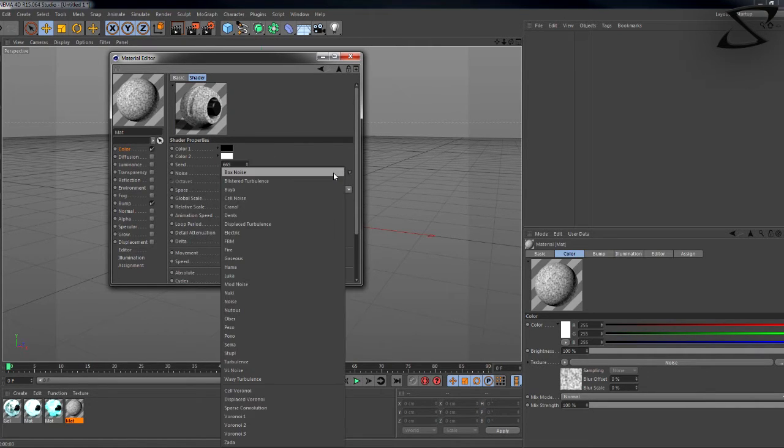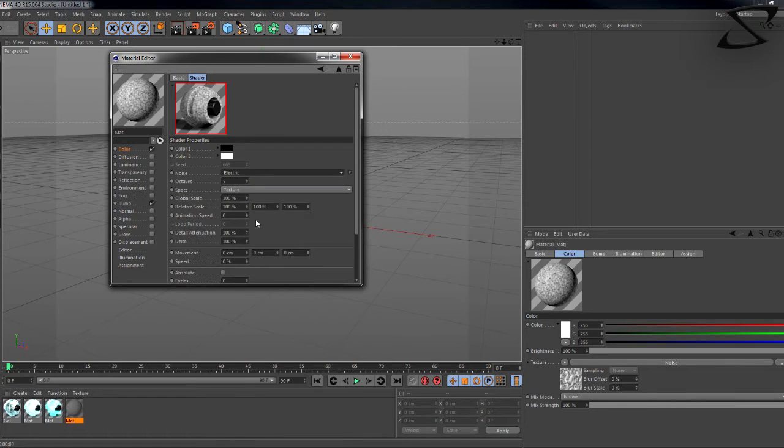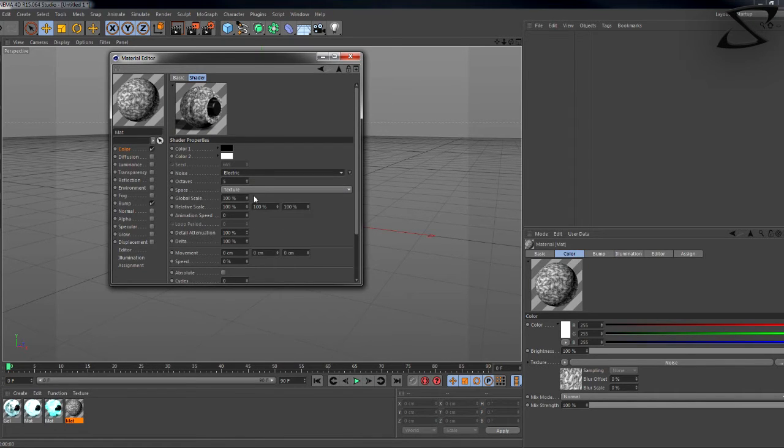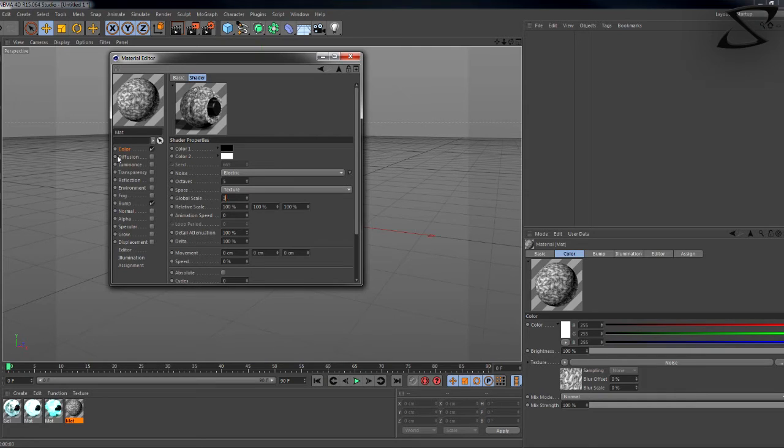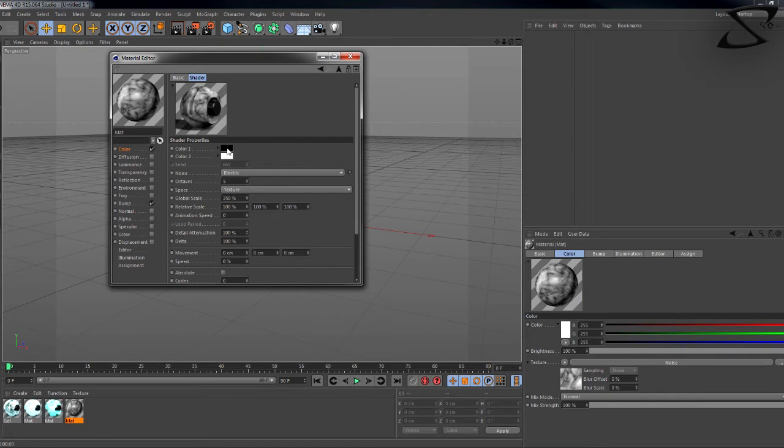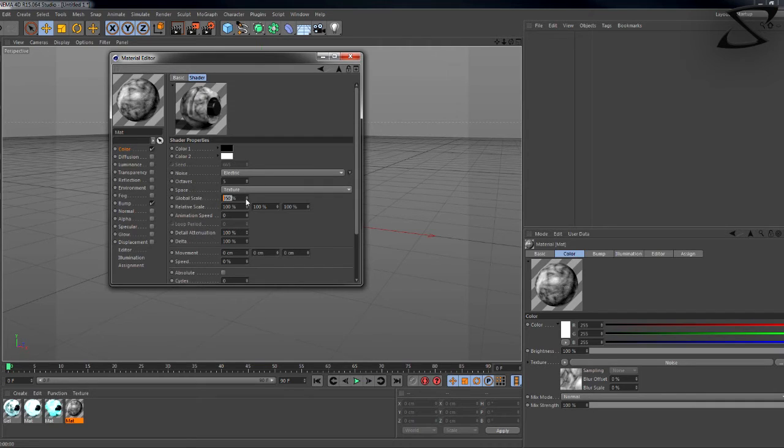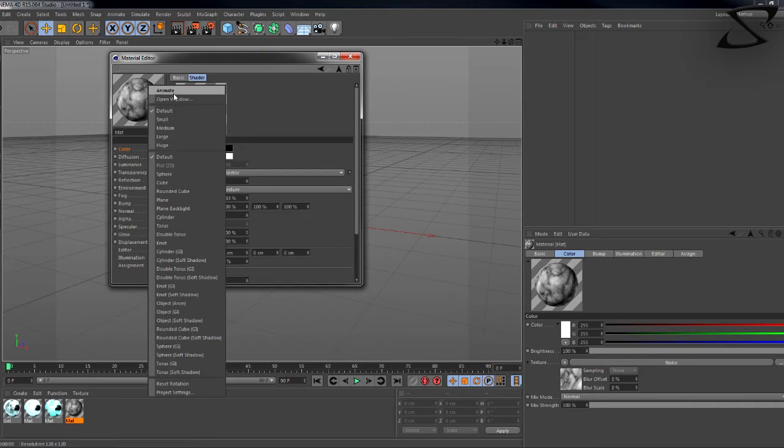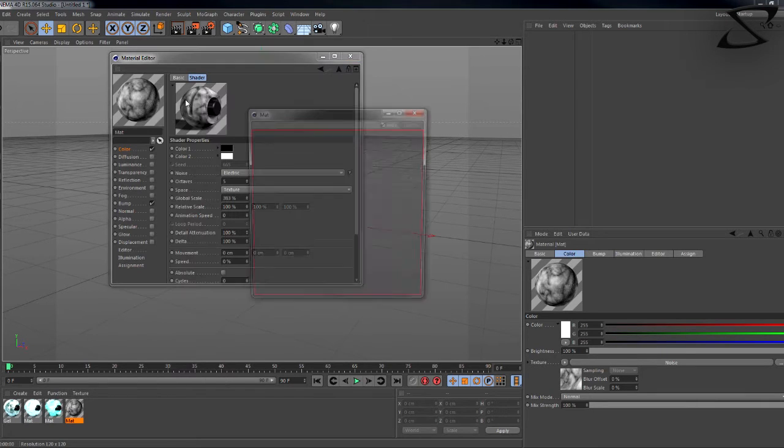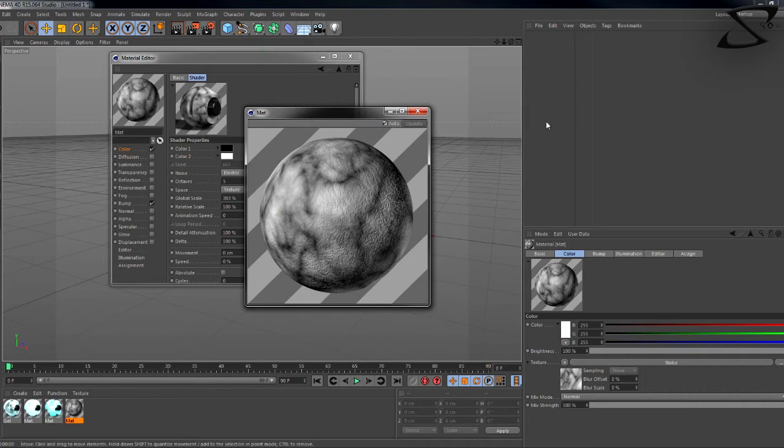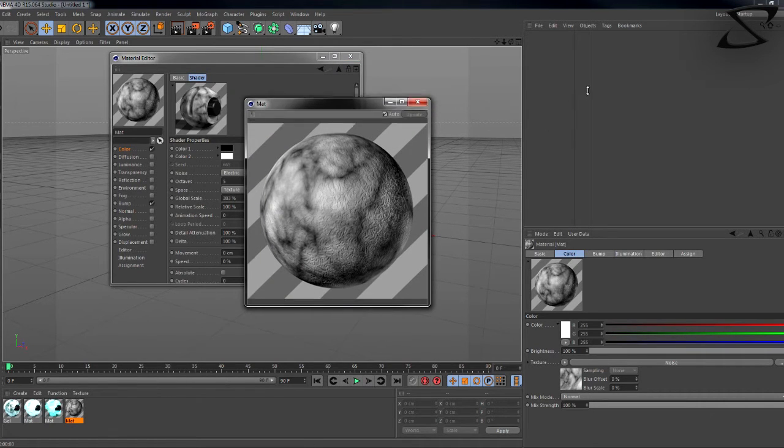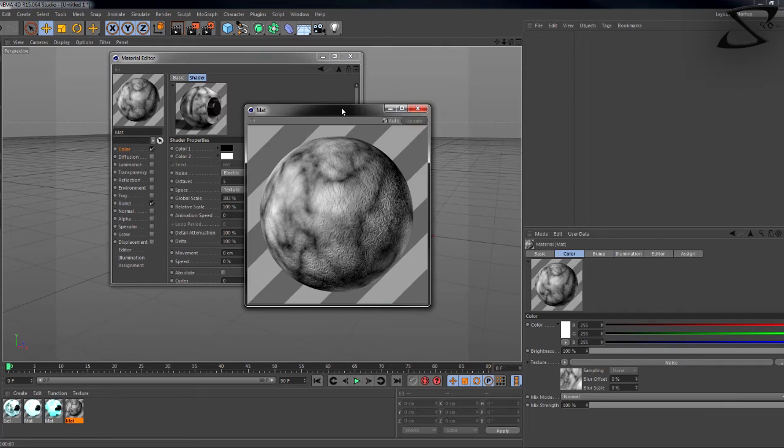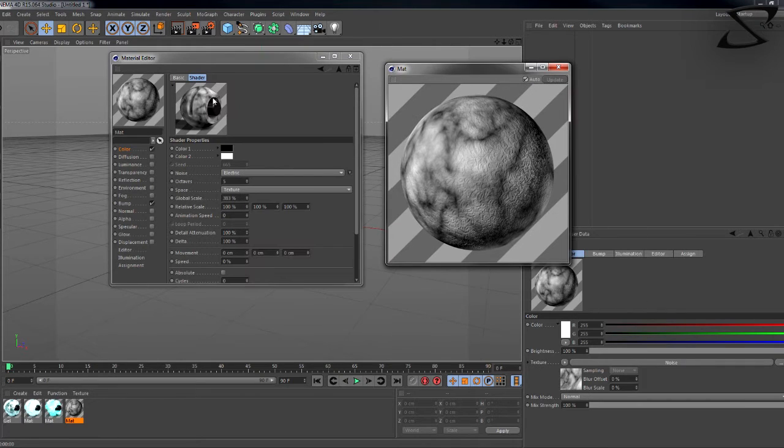Go to noise and then go into these settings. Then go down to electric and then you want to go to the global scale. You can mess around with 350, anything like that. You can honestly get away with whatever. So just mess around with this. I wish it would update but it doesn't.